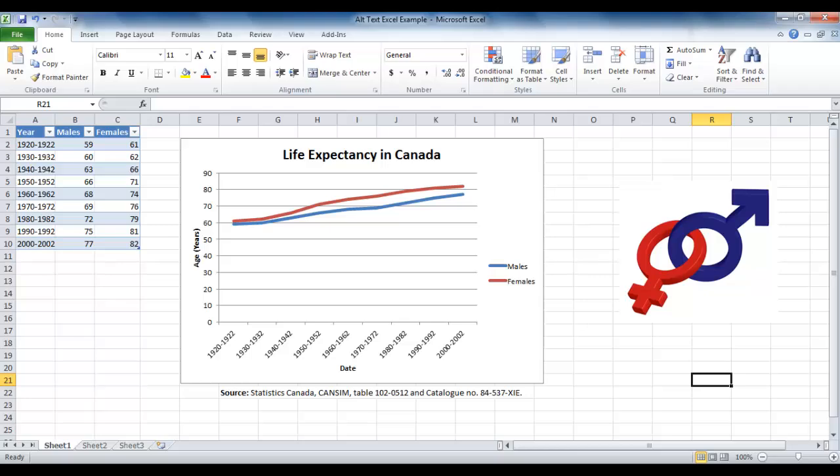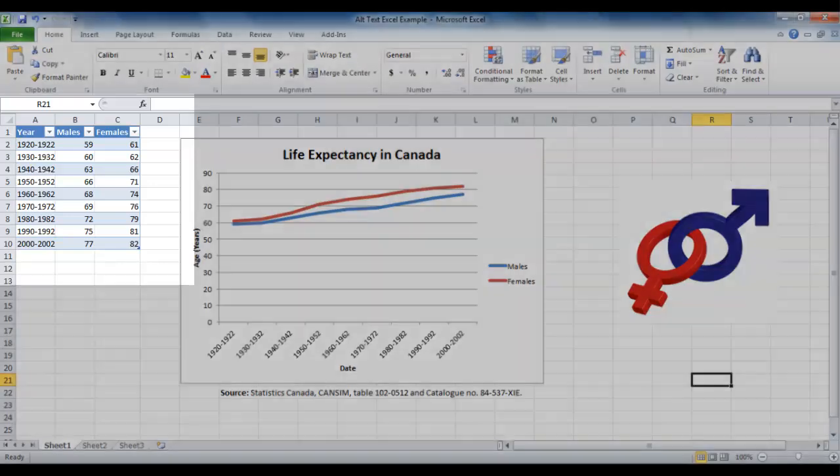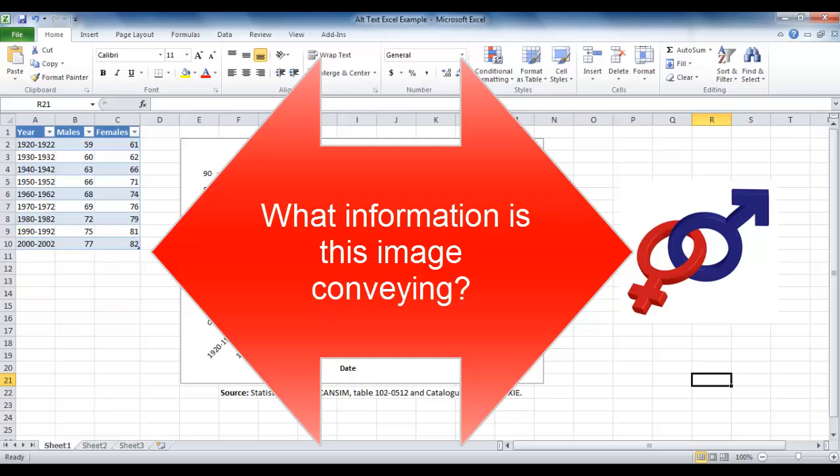Non-text objects include shapes, pictures, charts, tables, and smart art graphics. Alternative text should answer the question, what information is this image conveying?